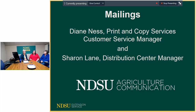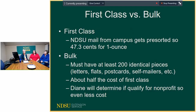Welcome to this month's ag communication webinar. I'm Becky Coke, director of ag communication, and today I'm very pleased to have Diane Ness, print and copy services customer service manager, and Sharon Lane, distribution center manager. To be honest, probably all of you already know them, so we're very glad to have them helping out today and answering questions.